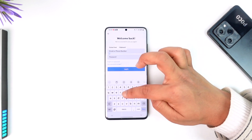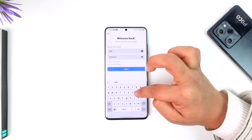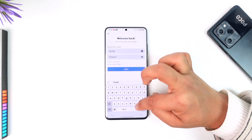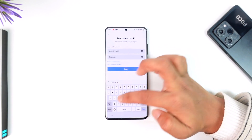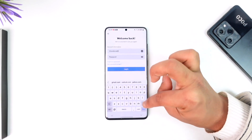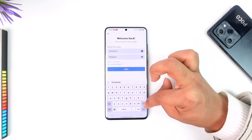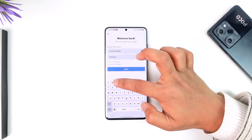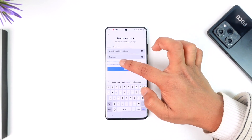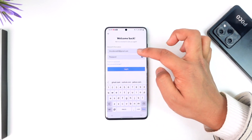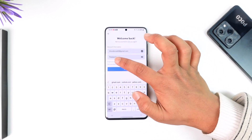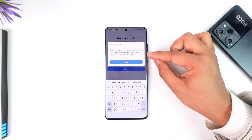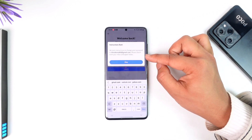Otherwise, if you don't remember your email and password, you need to have access to the email. Once you make sure you have access to the email, all you have to do is tap on the 'Forgot Password' option. Make sure the email is correct, tap on 'Forgot Password,' and it will send instructions to the email.